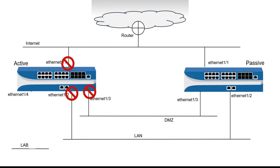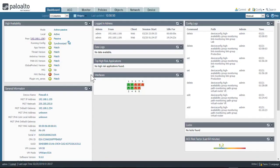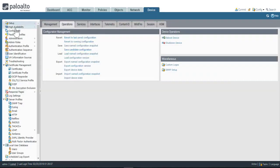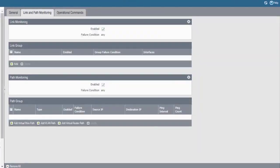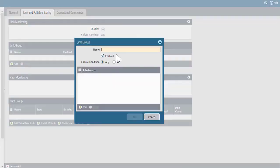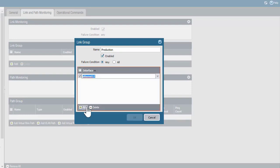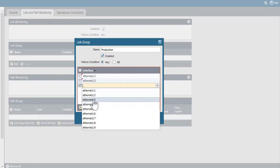That's the situation I'll use for the demo on link groups. We set up link groups on the active device under Device, High Availability, and under the tab for Link and Path Monitoring. Under the link group, I'll click Add and create a group for my production links — I'll call this Production. Then I add the interfaces I want to belong to this production link group: Ethernet 1.1, Ethernet 1.2, and Ethernet 1.3.